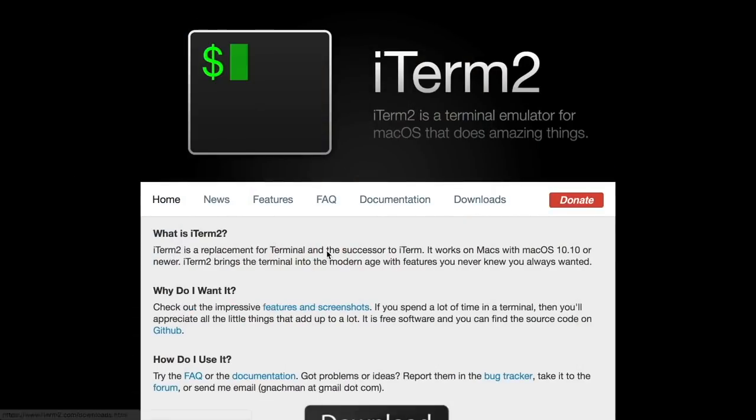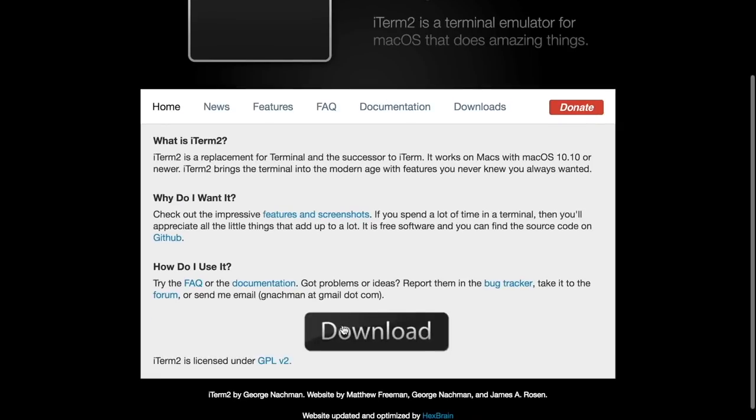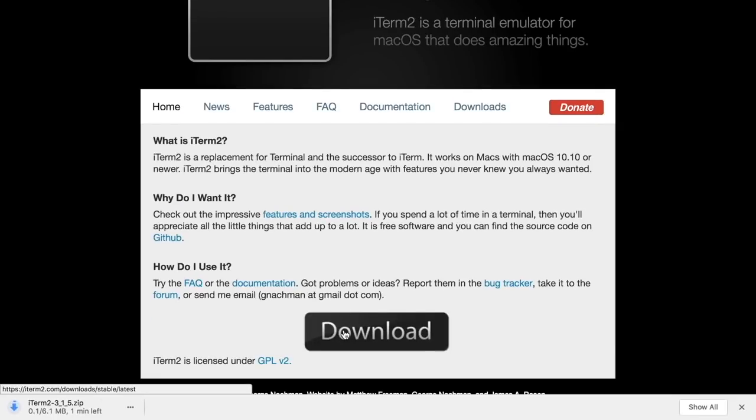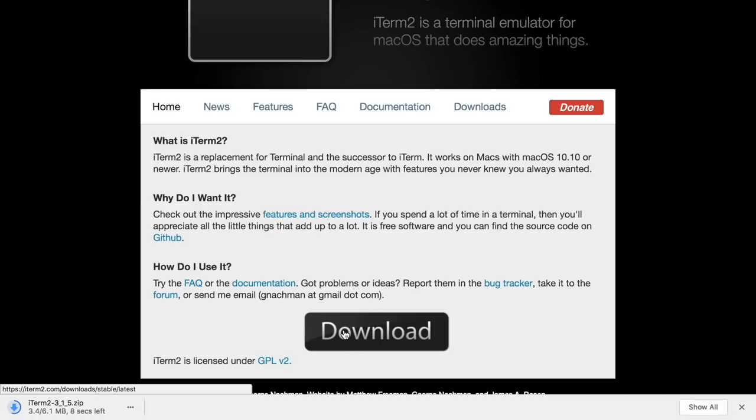So now I'm in the computer and the first thing I want to do is install the terminal I like to use, because in Mac I don't like the Mac terminal. So we'll install this iTerm2, and for that I'm going to the web page where iTerm is, I just download it, and then I run the installation process as any other Mac package.